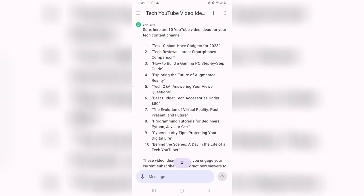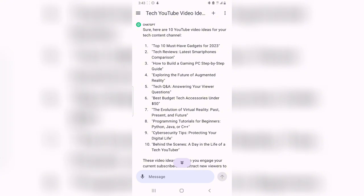You can now see that the top 10 ideas given to me right now are quite different from the previous ones. This is now more directly into tech. It says: top 10 must-have gadgets 2024 tech review, latest smartphone comparison, how to build a gaming PC step-by-step guide, exploring the features of augmented reality, and tech Q&A. There are even more — everything right here is based on tech. It doesn't go off the line; it focuses on tech videos, and this is exactly what you would want.